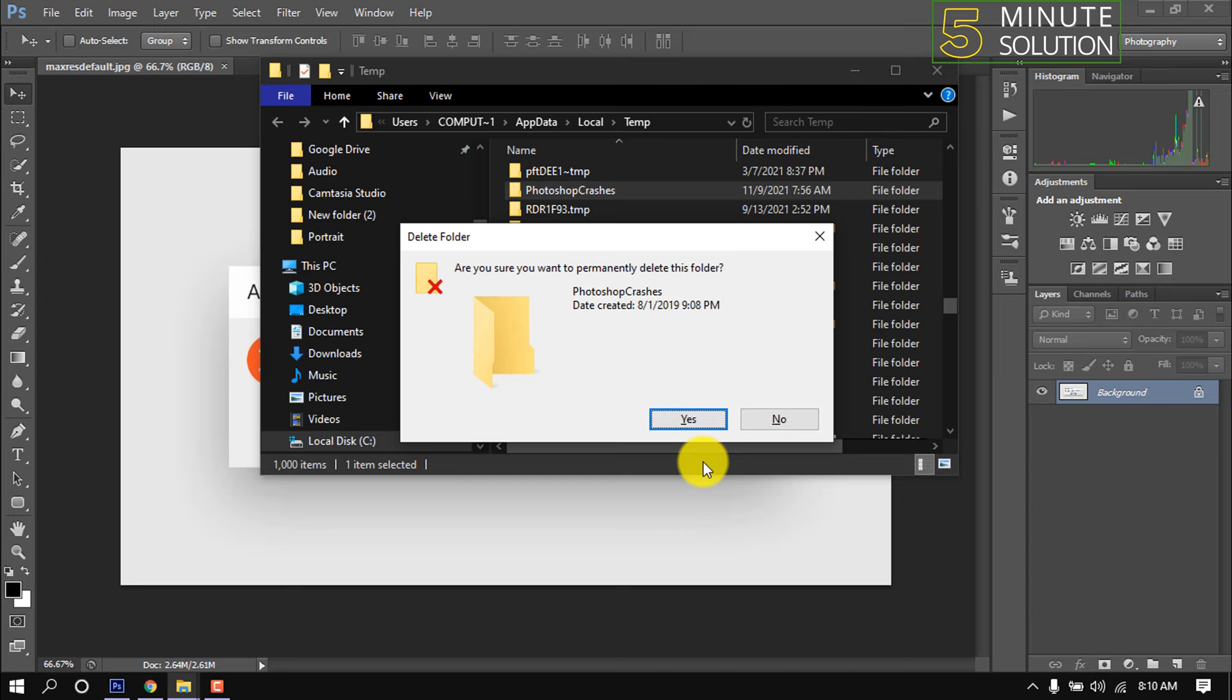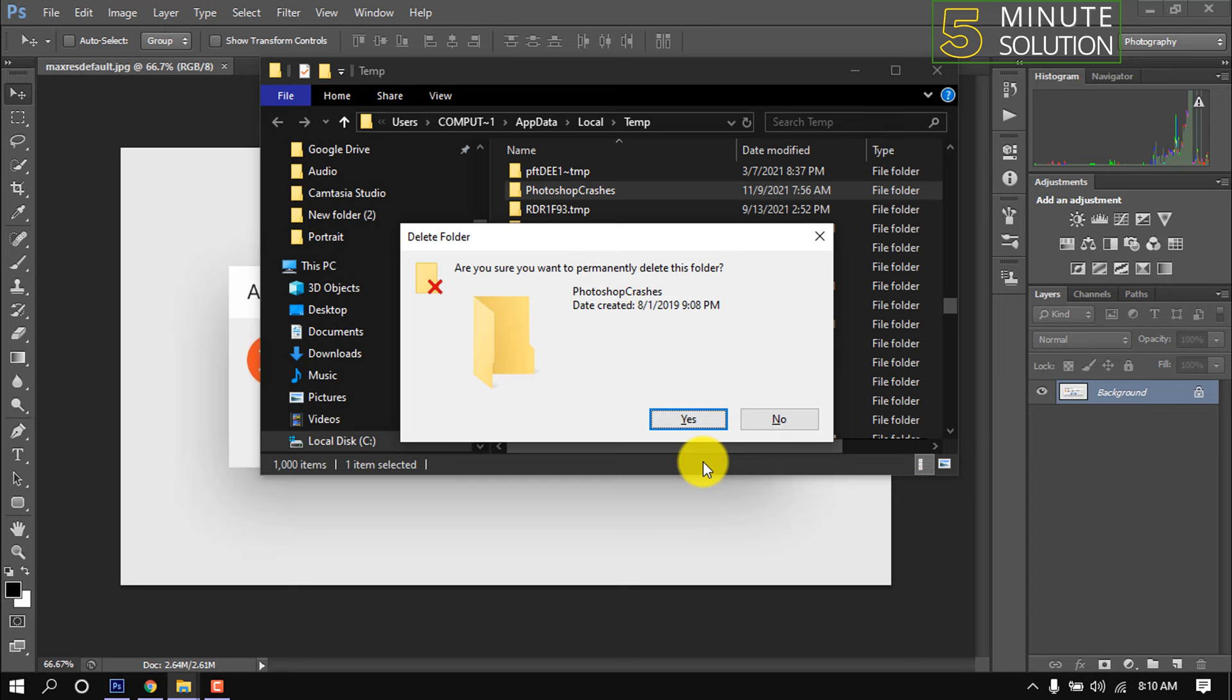and hopefully now your problem will be solved. That's it. If you need more Photoshop videos, make sure to subscribe to this channel. Thank you.